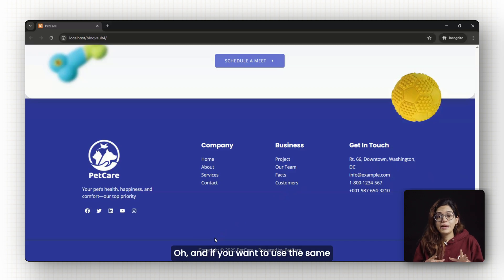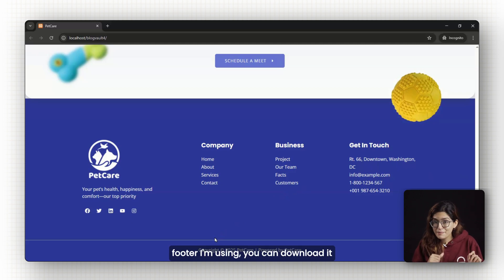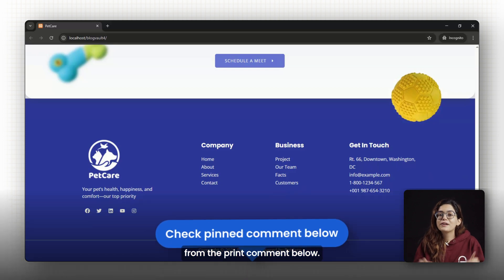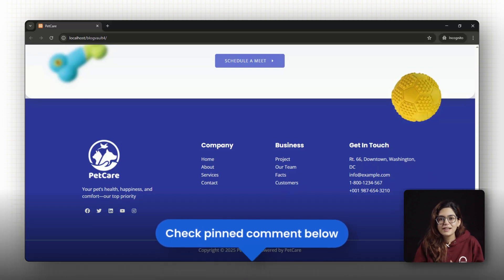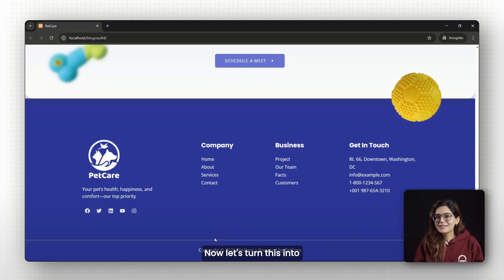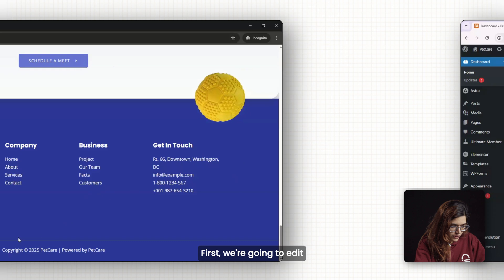And if you want to use the same footer I'm using, you can download it from the pinned comment below. Now let's turn this into a sticky reveal footer.